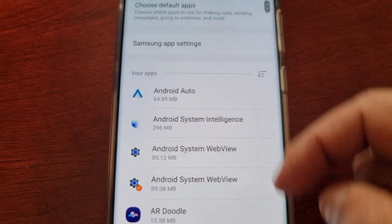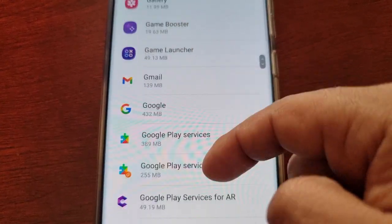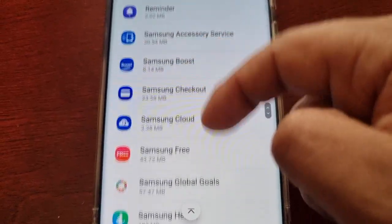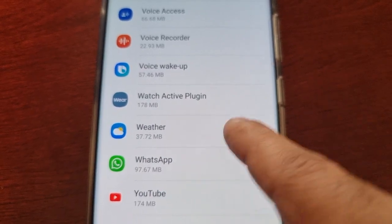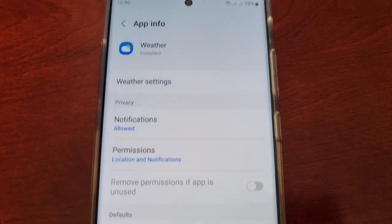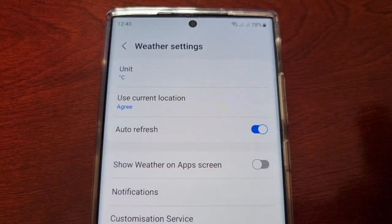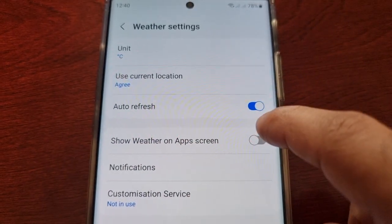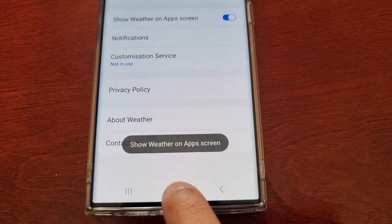Select it, and then scroll through this list and look for Weather. This list is in alphabetical order, so W would be way at the bottom. There it is — Weather. Select it, then select Weather Settings, and then select Show Weather on App Screen. Turn it on.